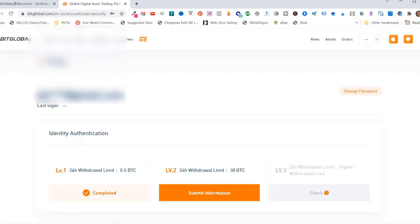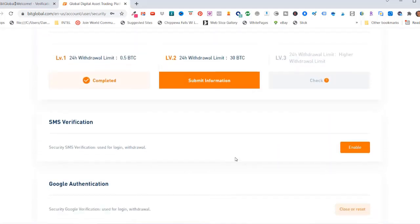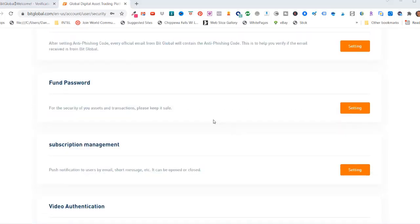And then click on confirm. And it says successful. If I scroll down here, my Google Authentication has been set up. If you also want to enable SMS text verification, you could just click here and enable it there.